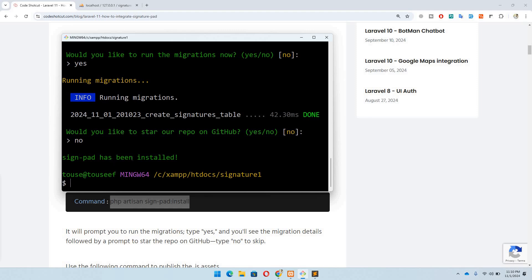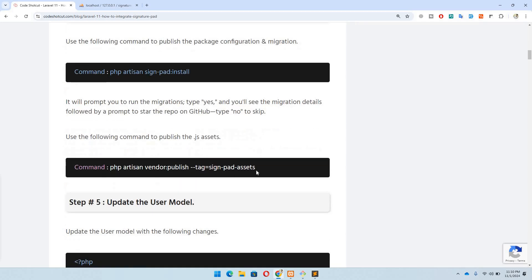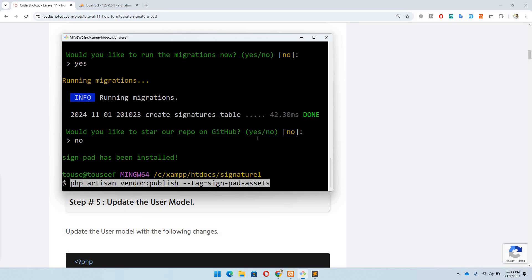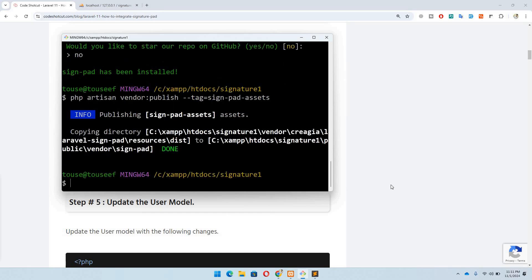You can see signpad has been installed. At the backend, there is now a new model named Signature with a related table called 'signatures'. We will use this table to create a relation with any model of our choice — we'll discuss this more in step five. Now let's run the command to publish the assets, hit enter, and done.